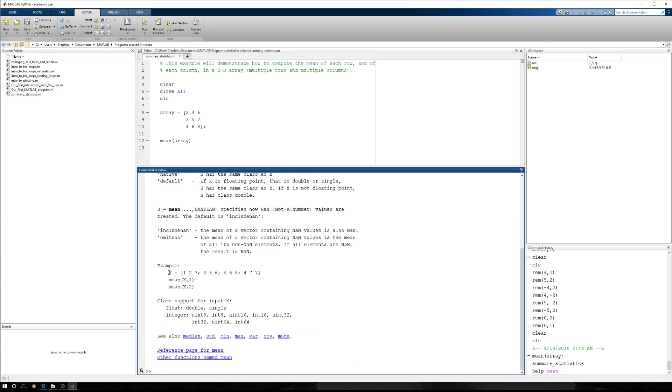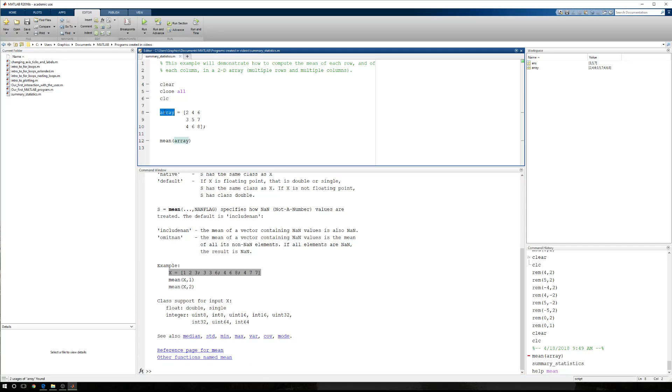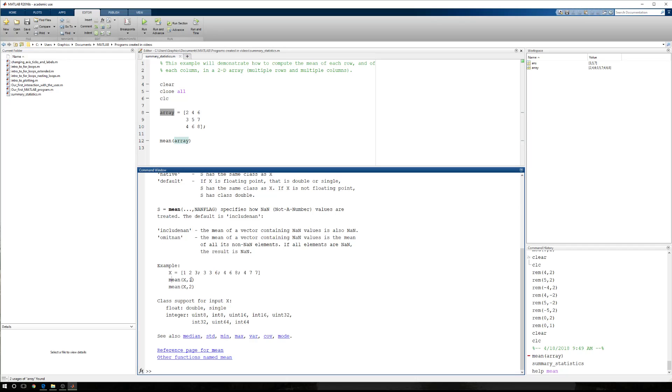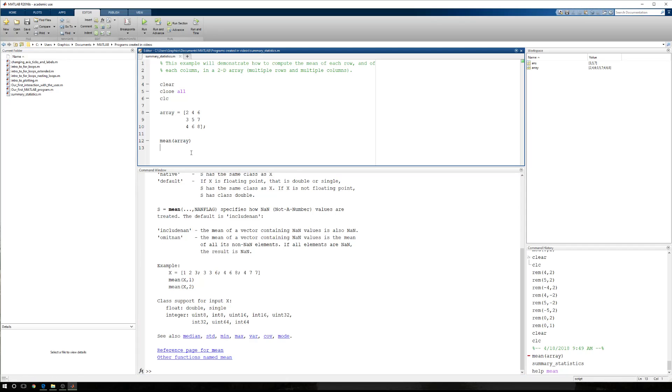Down at the bottom, we have some notations here. If we have an input array X, just like our array, we can type the mean of X, comma, one, the mean of X, comma, two.